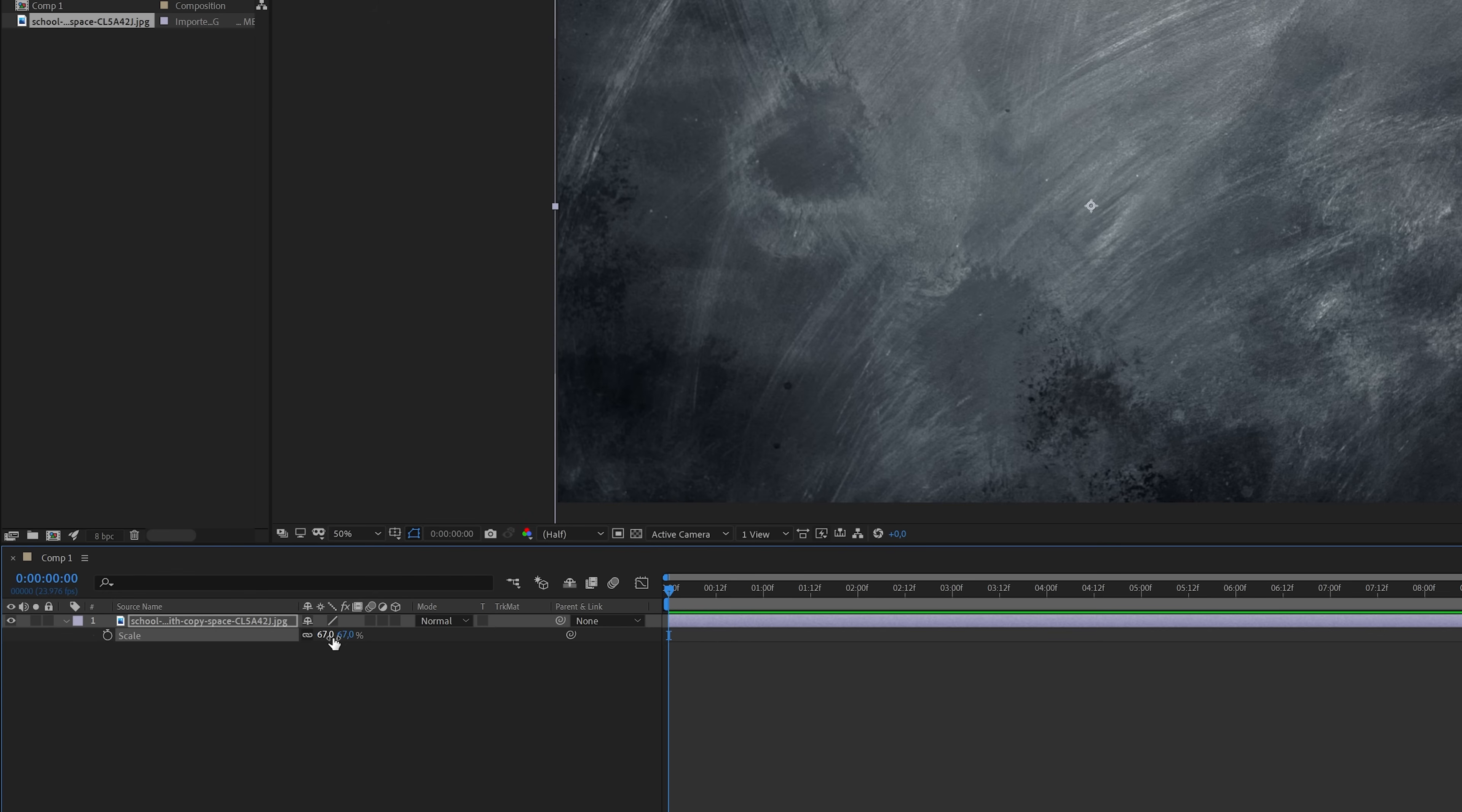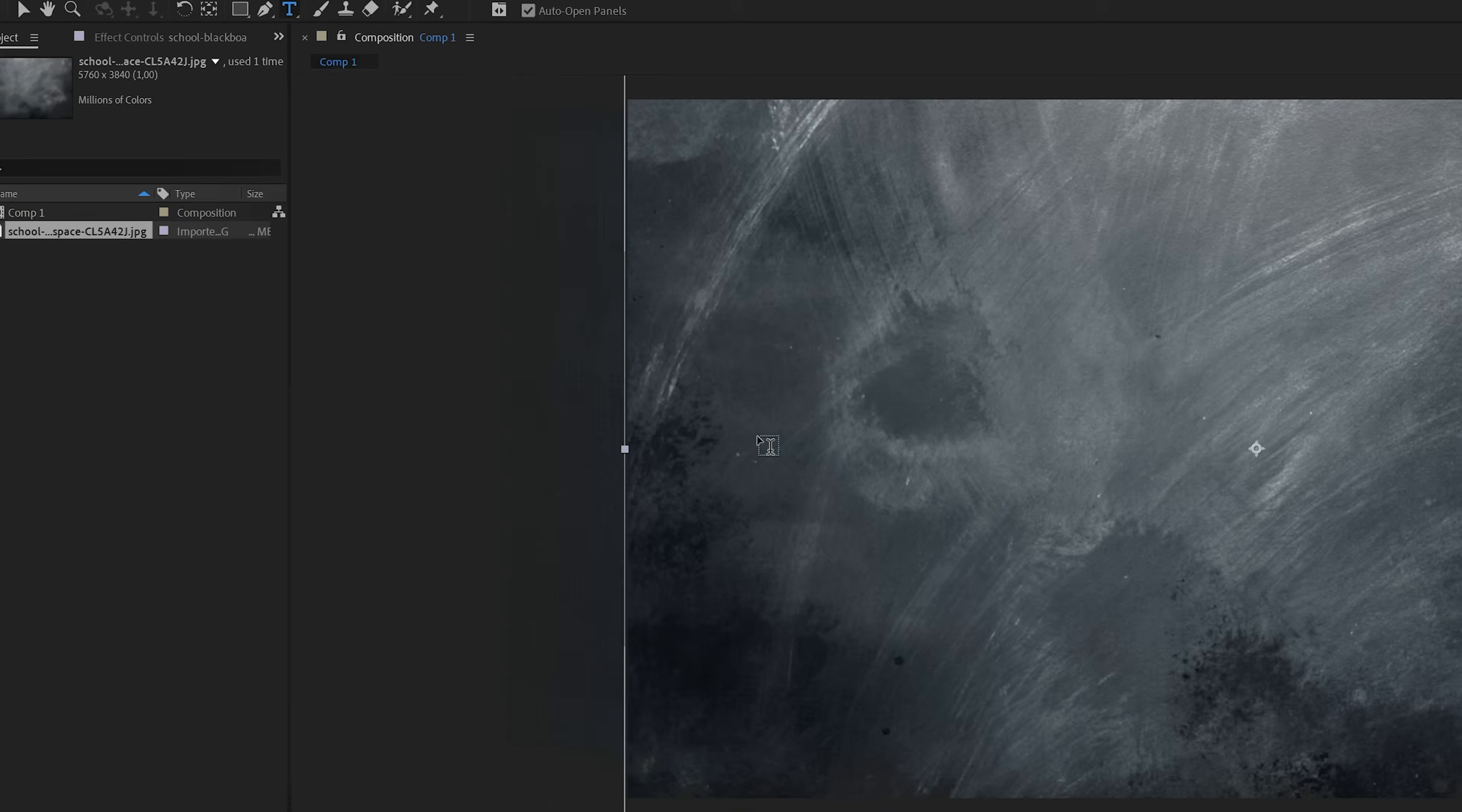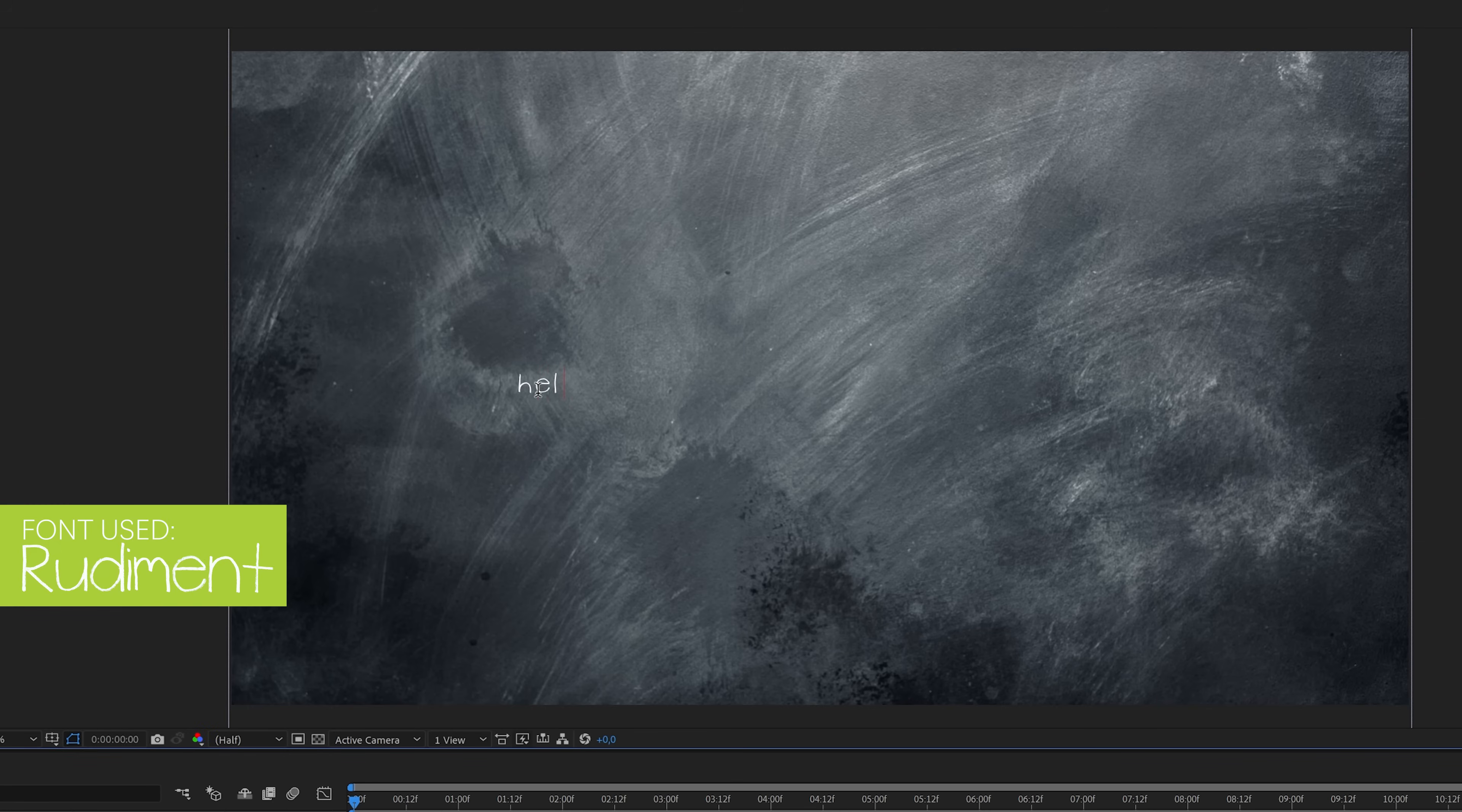Okay, with the background in place we can now add the text. And to do this we need the type tool which you can find here or hit Ctrl+T on your keyboard to enable it. I can just click somewhere in the frame and start typing. And for this demo I'll type hello.